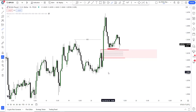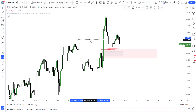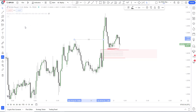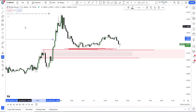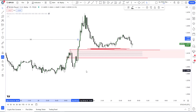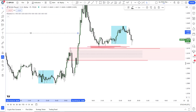Many of you have been caught up in inducement in one way or another, and I want to show you exactly what inducement is so you can avoid it next time you come across it. This is an inducement area — I would like to see price come here. And if I go down to the 15-minute time frame, you're going to see something much clearer that you can use for your entry.